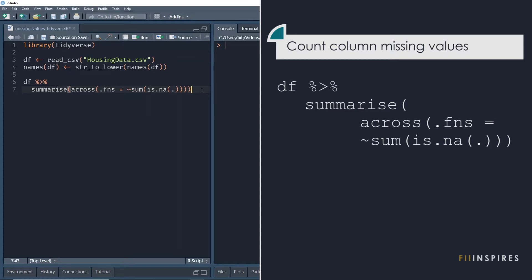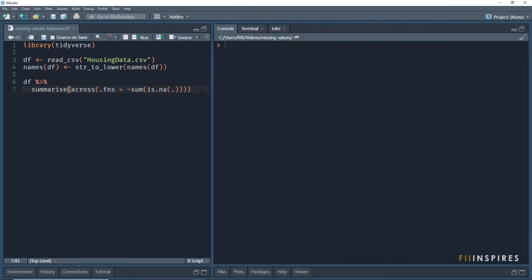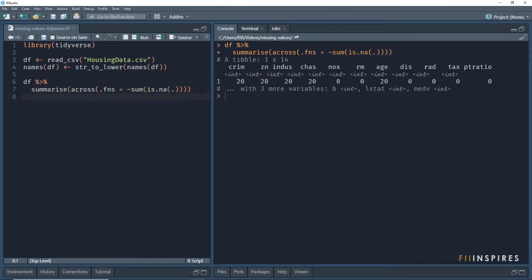And the dot or period as an argument of the is.na function is a pronoun that replaces the selected columns. Running this gives us a wide data which perhaps is not easy to read.